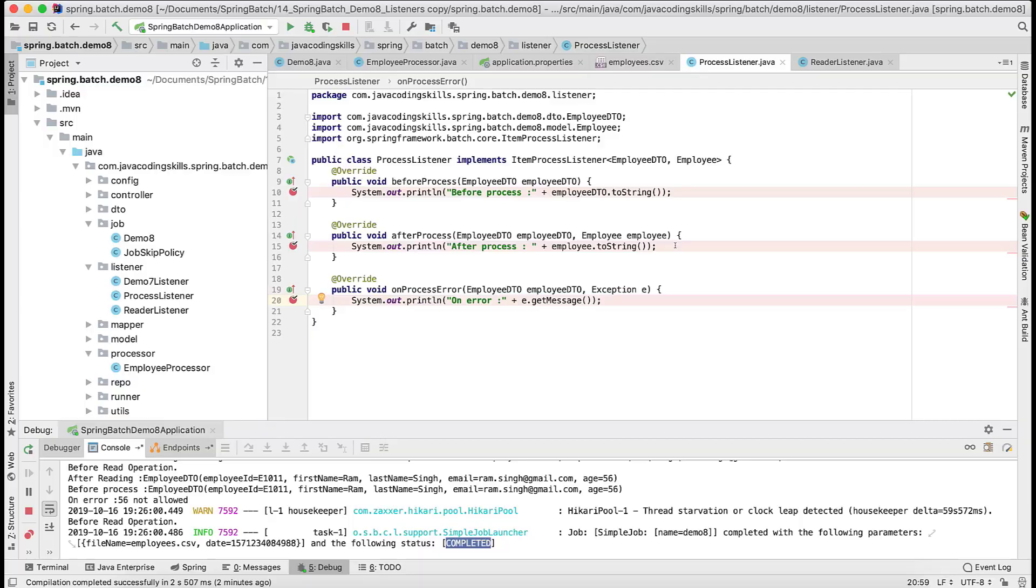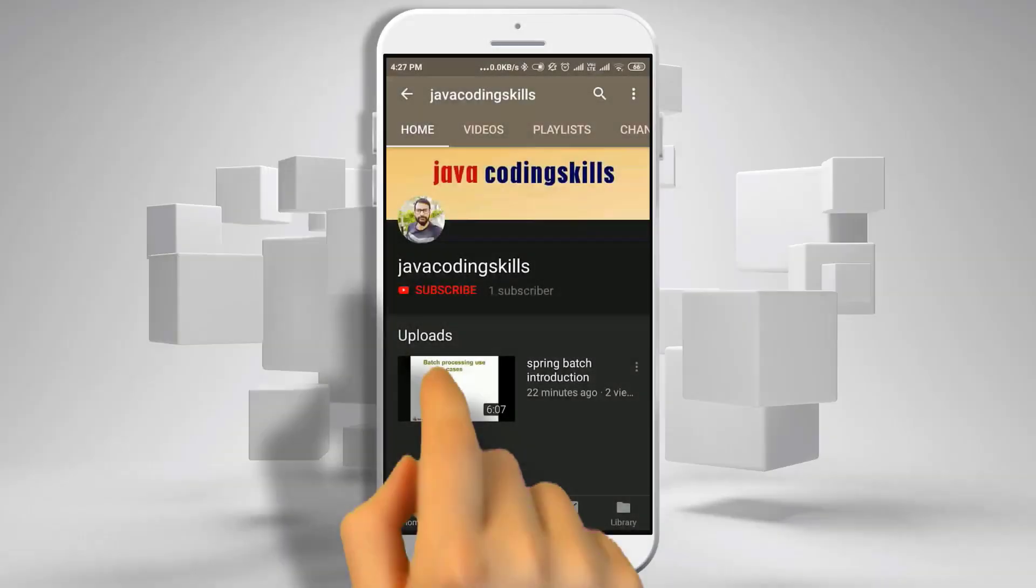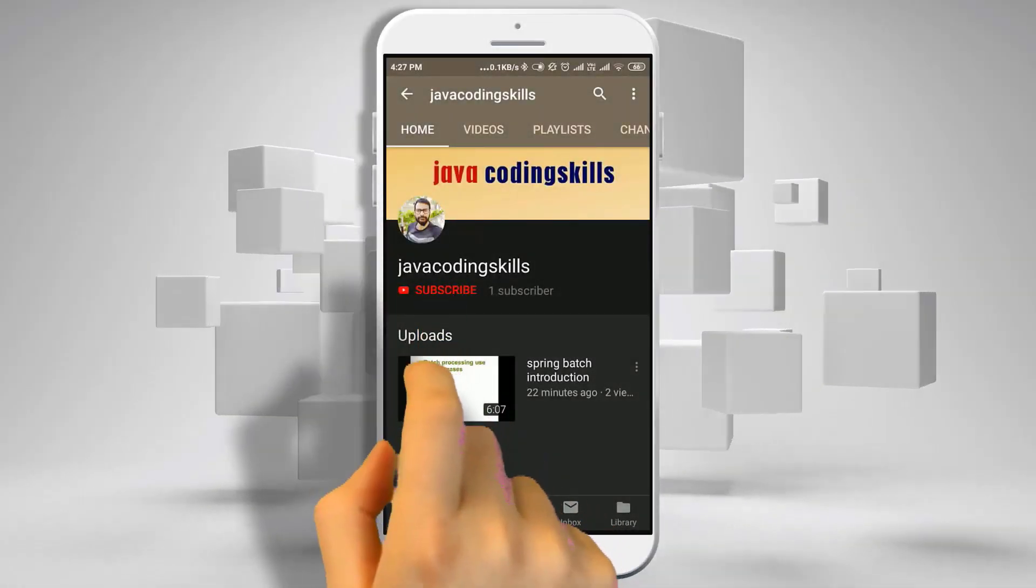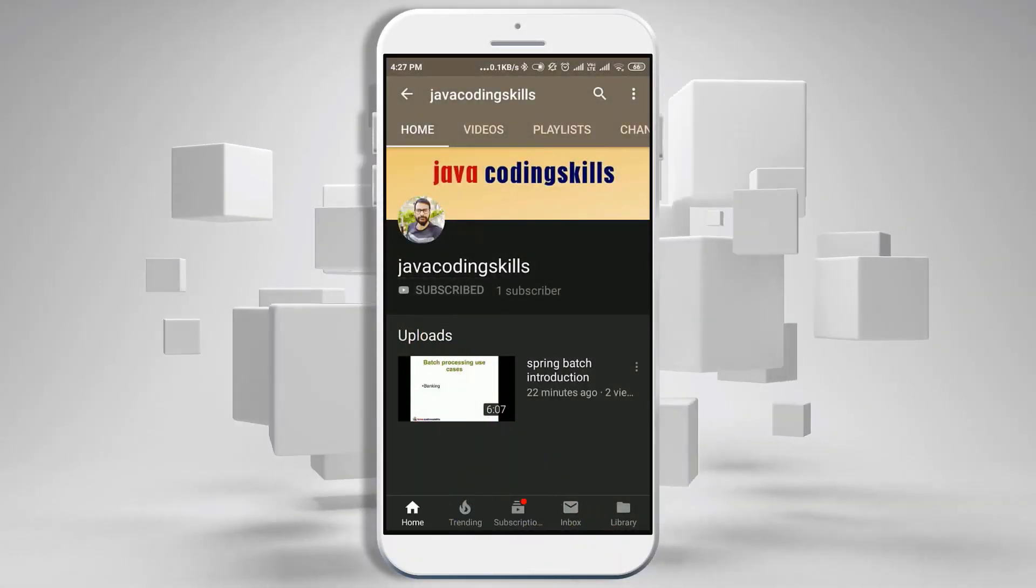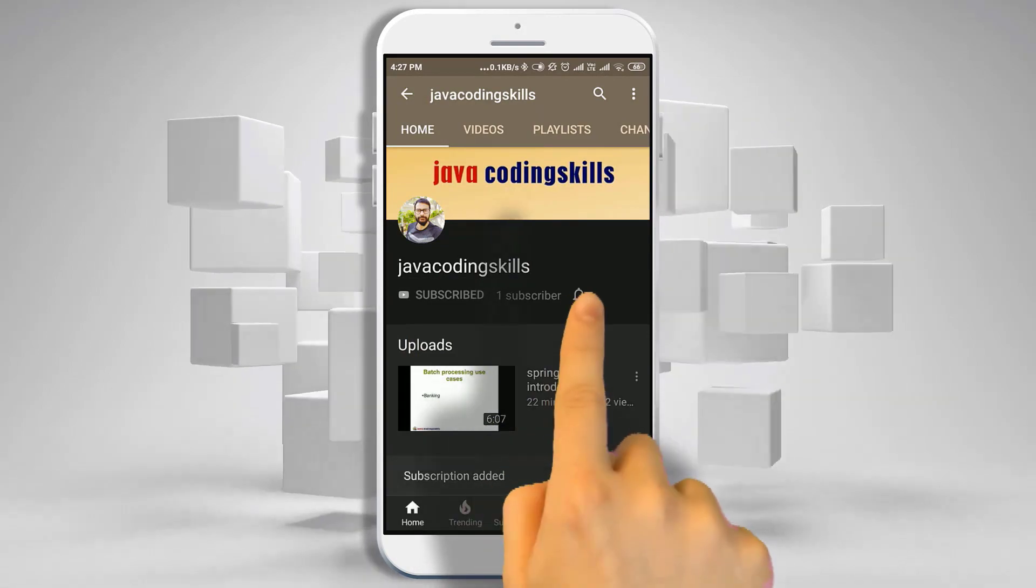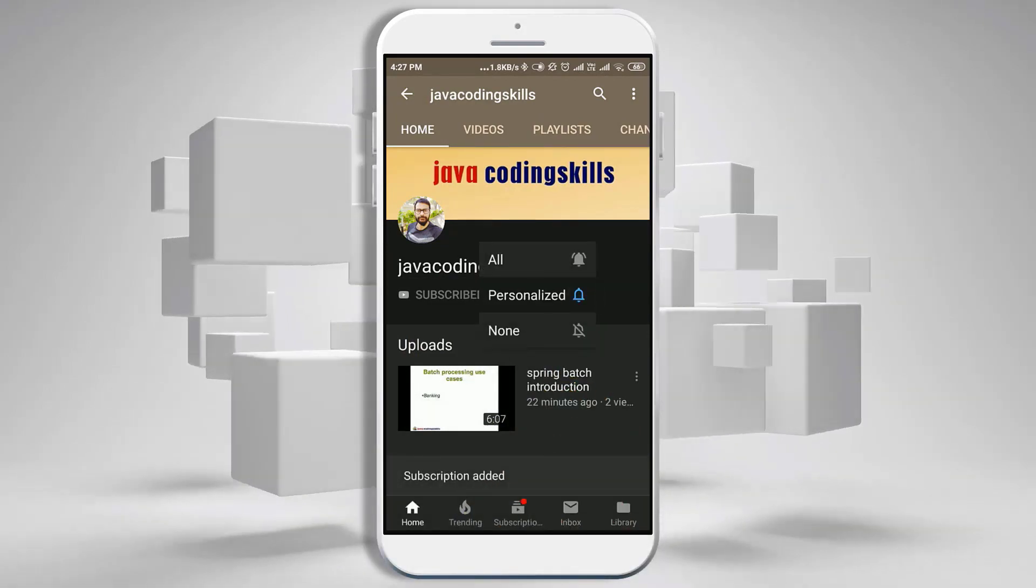Thanks for watching the video. Please do like and subscribe the channel and press the bell icon button to not miss any future notifications.